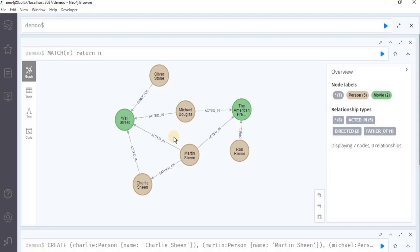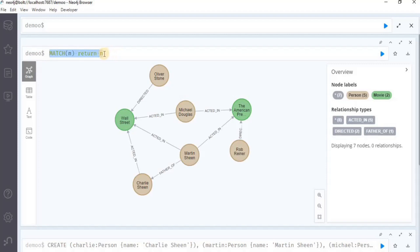Let's move towards how to use the match clause to search the nodes. We'll start by searching all the nodes in the graph, and for that we are going to use the following query that I just executed. In this query, we specify a pattern with a single node and no labels, and thus all nodes of the graph are returned. This is the first type in which we can get all the nodes using the match clause.